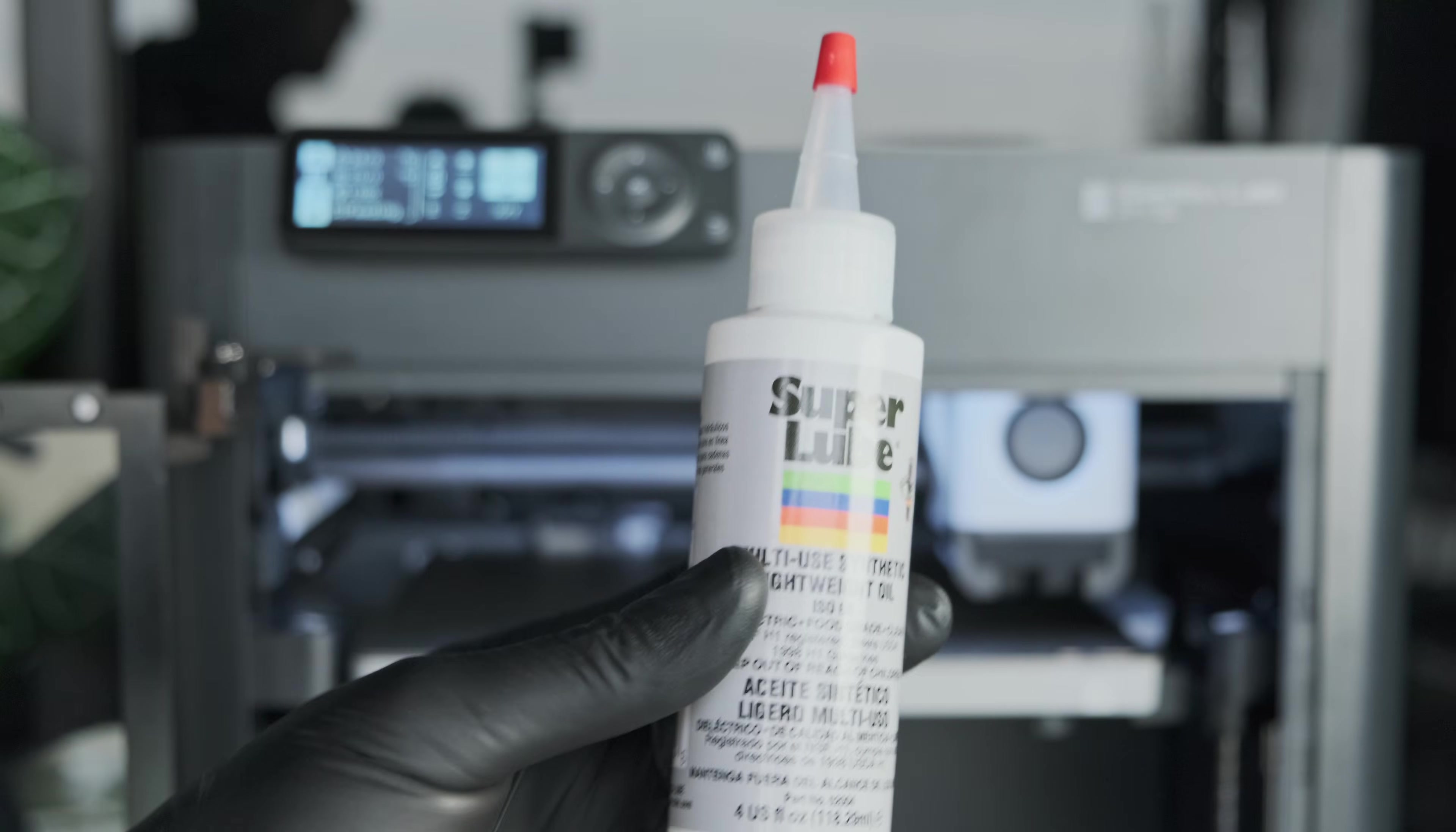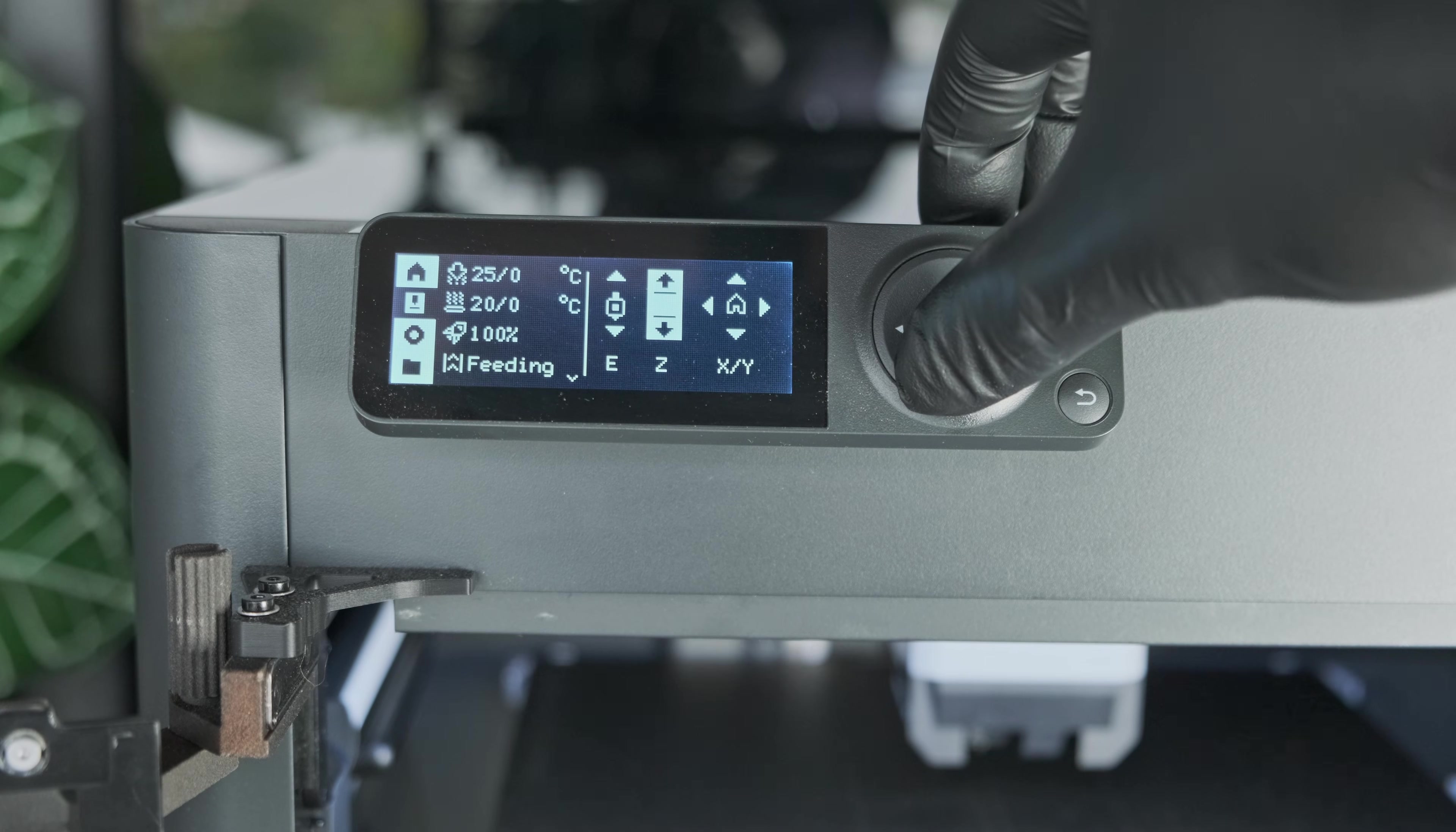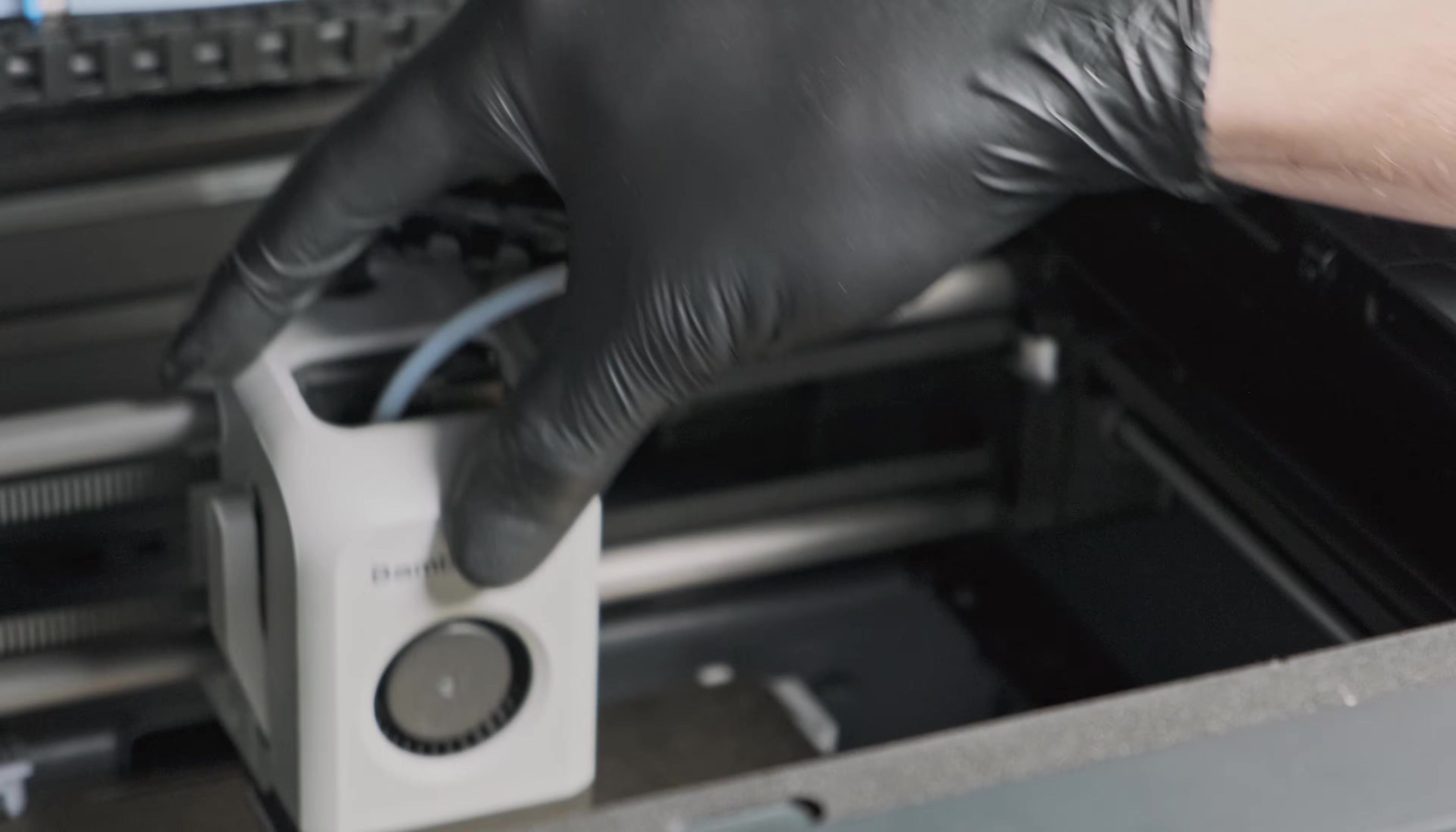Before you start lubricating everything in sight, let's figure out exactly where the squeak is coming from. Start by running an auto-home from the printer's menu and listen closely as the toolhead and bed move. Once it's homed, use the touchscreen to move the bed up and down while listening for squeaks. Then power off the printer and manually move the toolhead left to right and front to back by hand. This way we can isolate which axis we need to focus on.